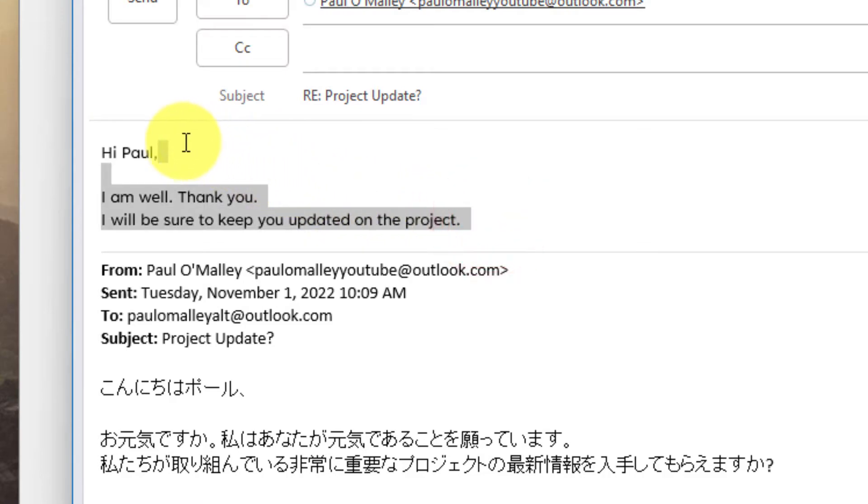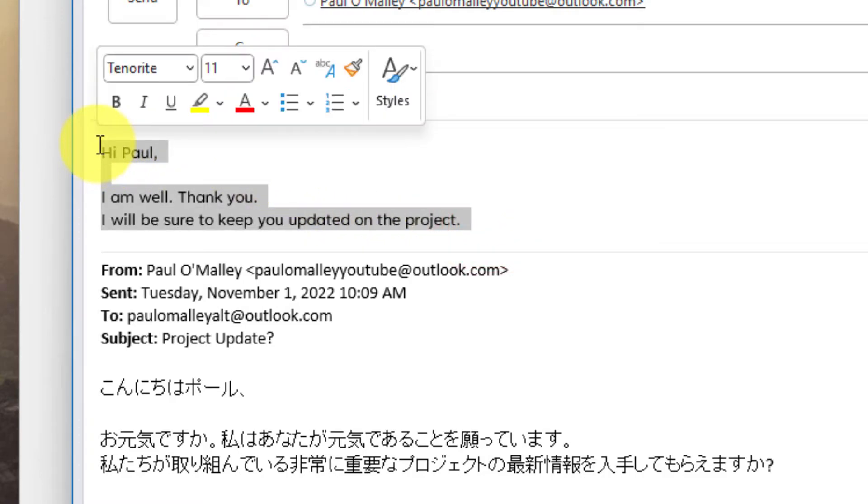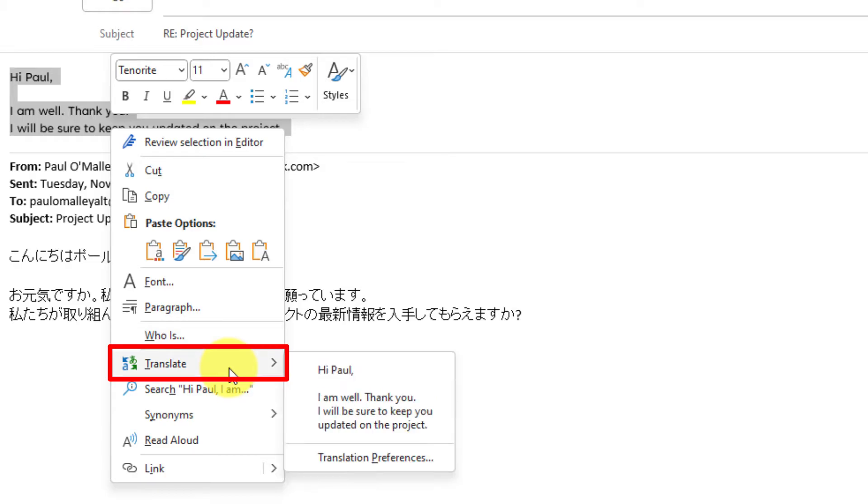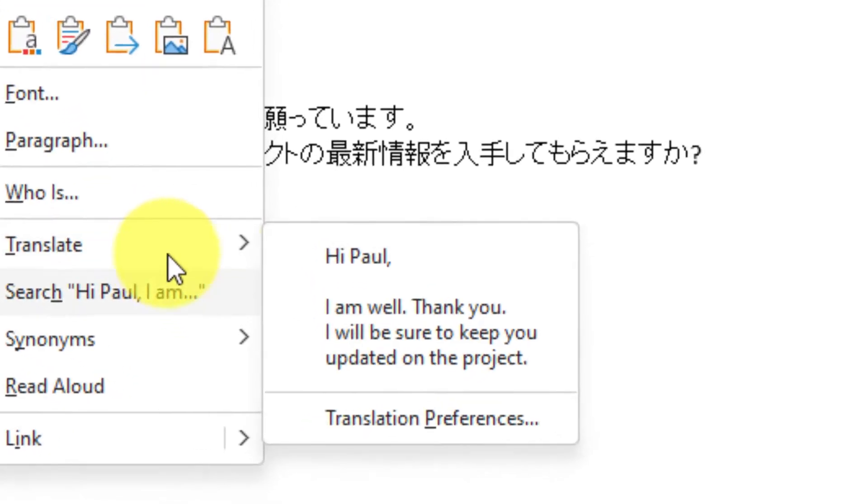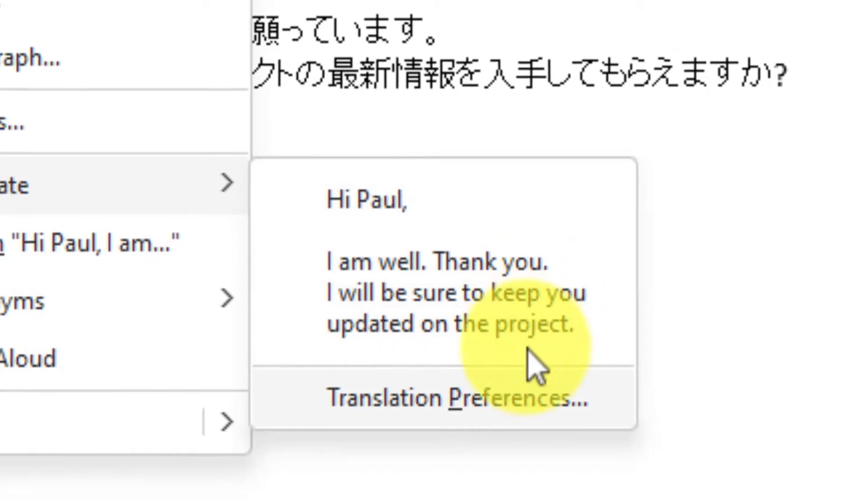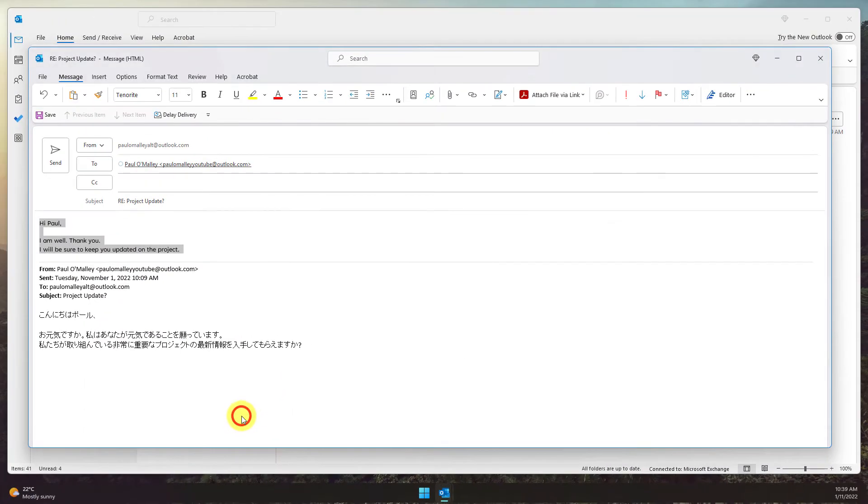So what I can do is highlight the entire message that I've typed, and when I right-click on it I actually have a Translate button in the context menu. However, the default translation is still set to English as we set up before, so what I can do is actually select the translation preferences from inside here.